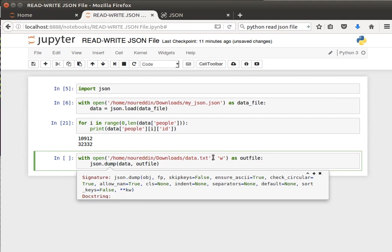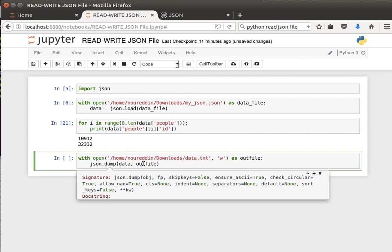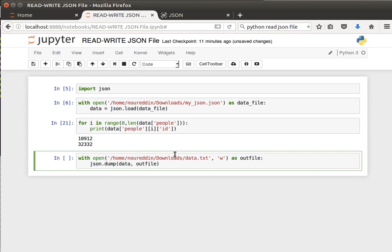Then I can say use the json.dump function. I pass it the JSON object that I have, the data, and the outfile object, which is referring or pointing to this file here that I specified. It'll save it for us. So the JSON object and the outfile object that we created when we use the open.